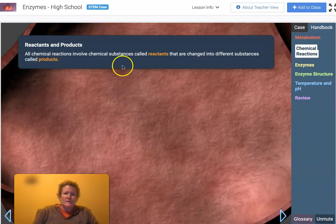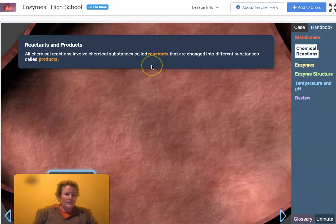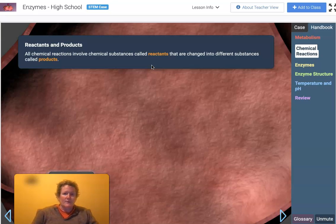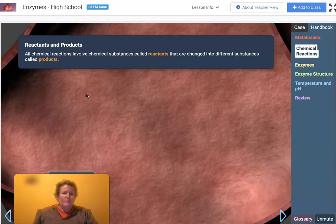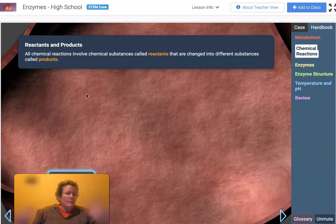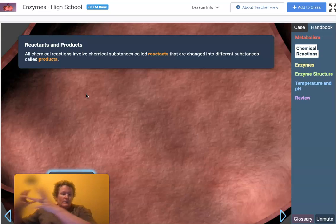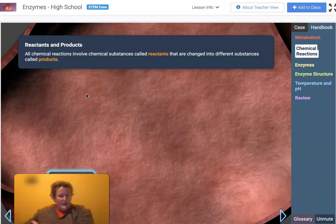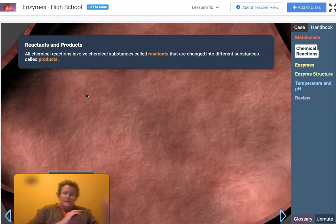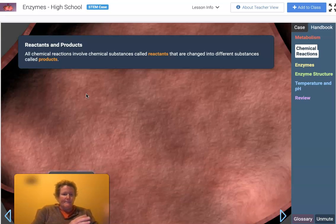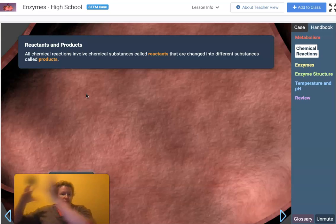All chemical reactions involve chemical substances called reactants — these are what you start with, the ingredients for your chemical reactions. What you end up with is called products. Just like if you bake a cake, you put in flour, sugar, eggs, and butter — those are your reactants — and you end up with cake, which is your product.